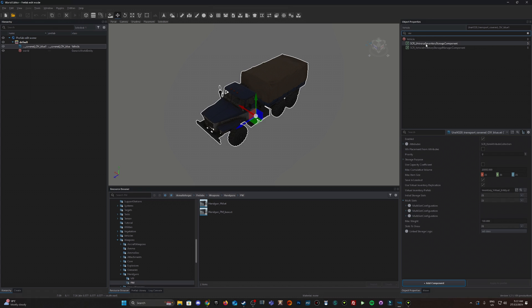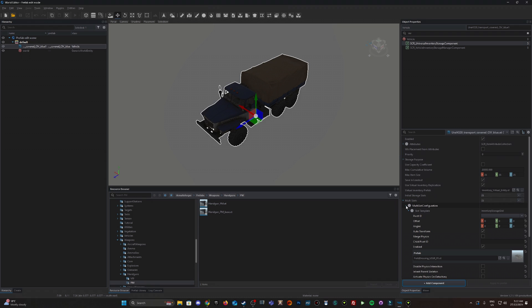This universal inventory storage component is what we want to modify. If you scroll down here you see these multi slots. So you've got three items here at the moment.